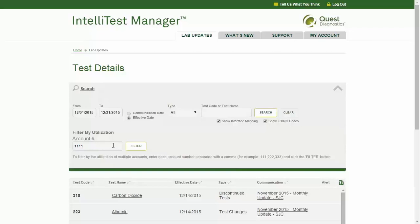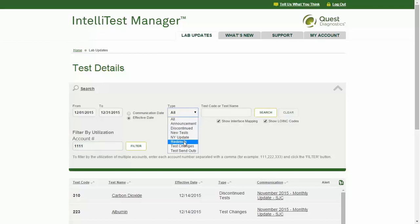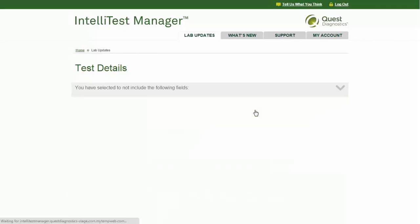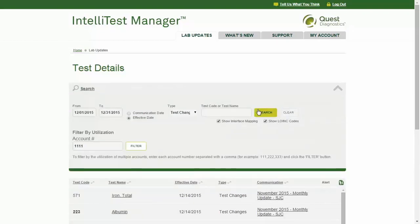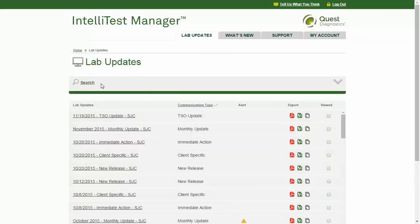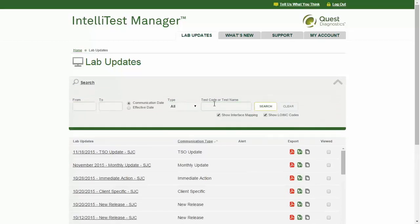To filter by additional account numbers, type them into the account number field separated by commas. You may use the other search fields in conjunction with a date range or without one. For instance, if you are interested in all communications of a particular type within a date range, select the type and click Search. Or, if you want to locate a communication regarding a particular test, clear all other fields, then type only the test code or test name and click Search.